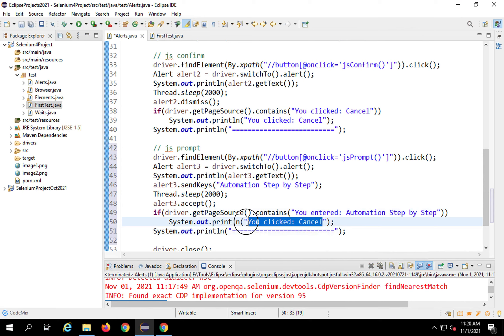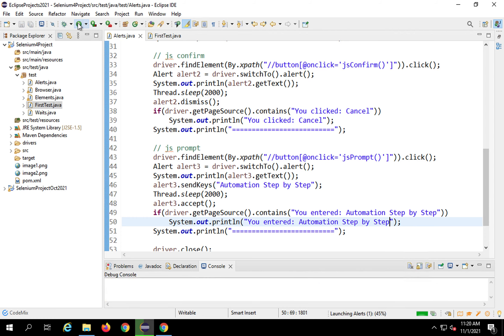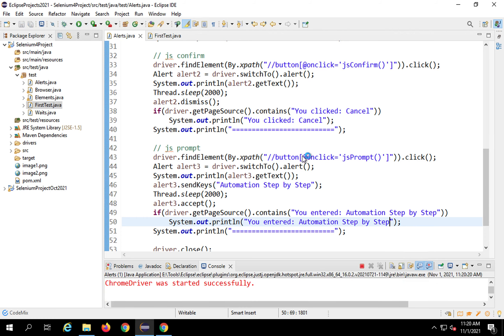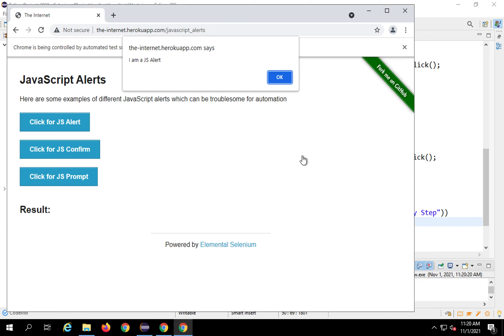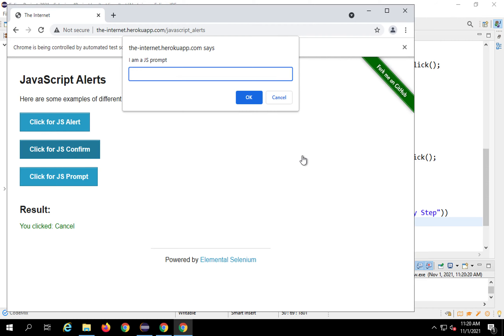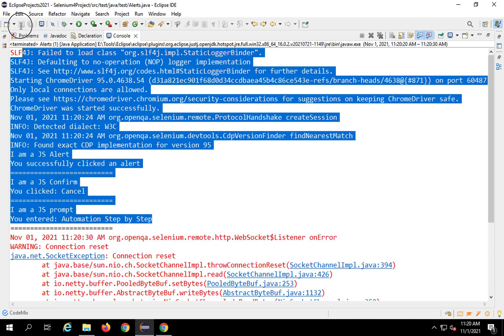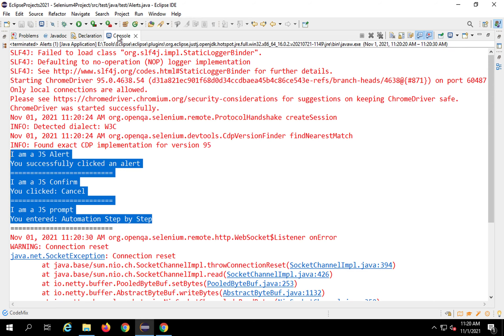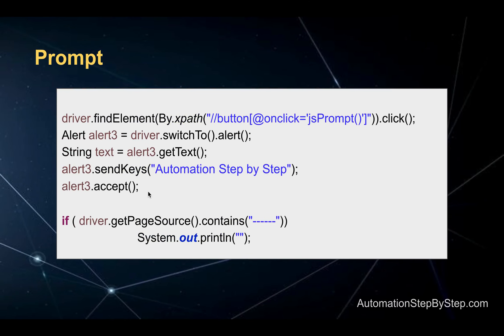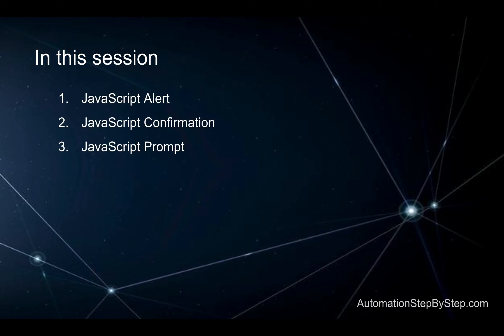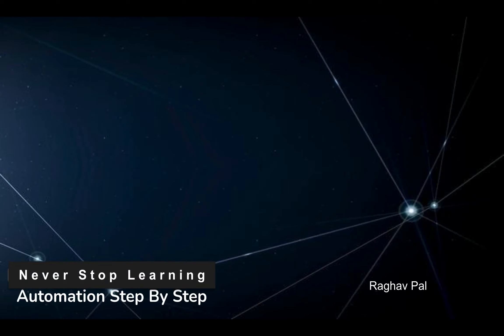Running the full script: the browser opens, the first JS alert appears, then the confirmation box, then the prompt box — all handled successfully. Checking the console confirms all three pop-up boxes were handled properly by Selenium. This is how we handle alerts, confirmation boxes, and prompt boxes. Please do some hands-on practice; if you face any issues let me know. Thank you for watching and never stop learning.